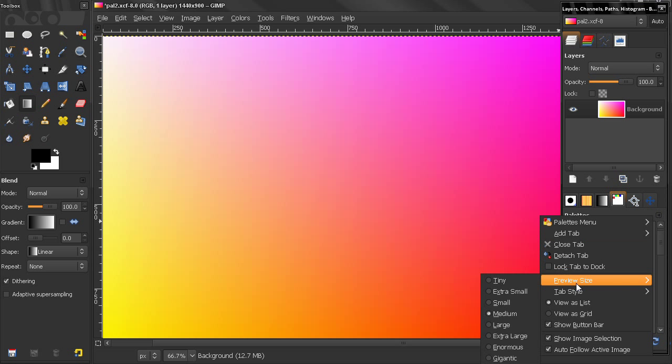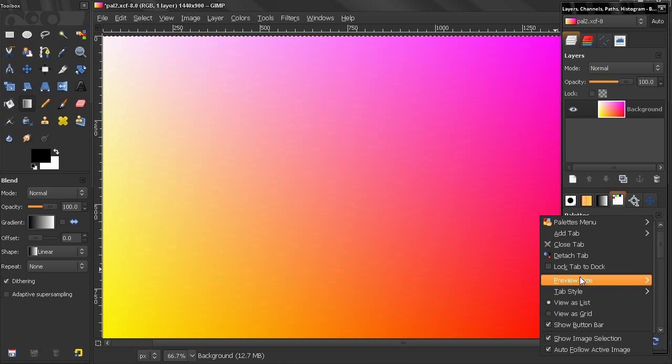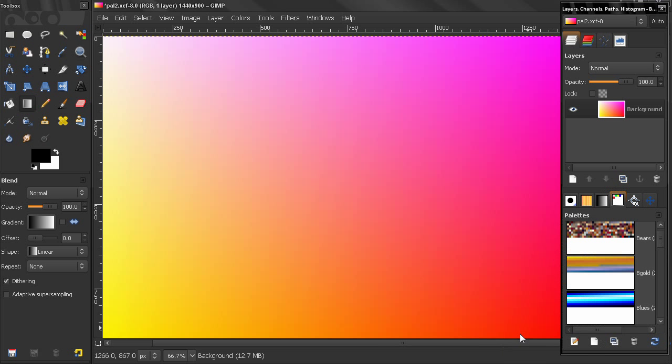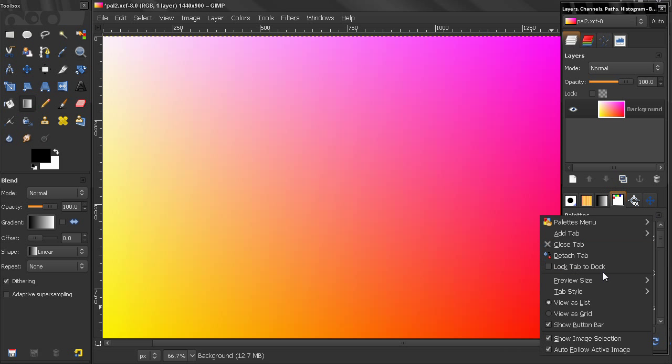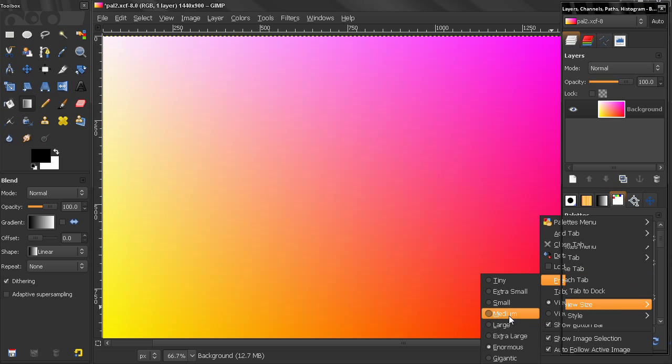We can also select the preview size, tiny, let's say enormous, or any size that fits your needs here.